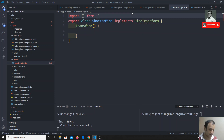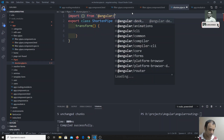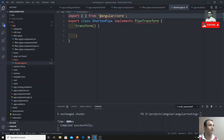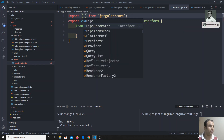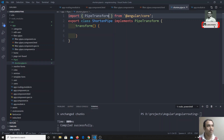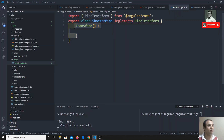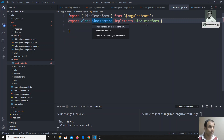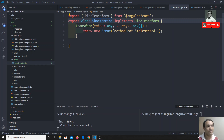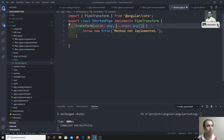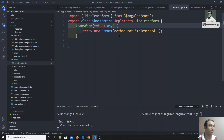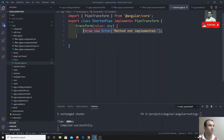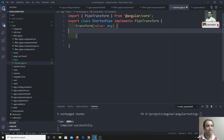PipeTransform should be imported from Angular core, so we write: import from @angular/core. PipeTransform will force us to implement the transform method. We can remove the extra arguments and focus on the transform method.